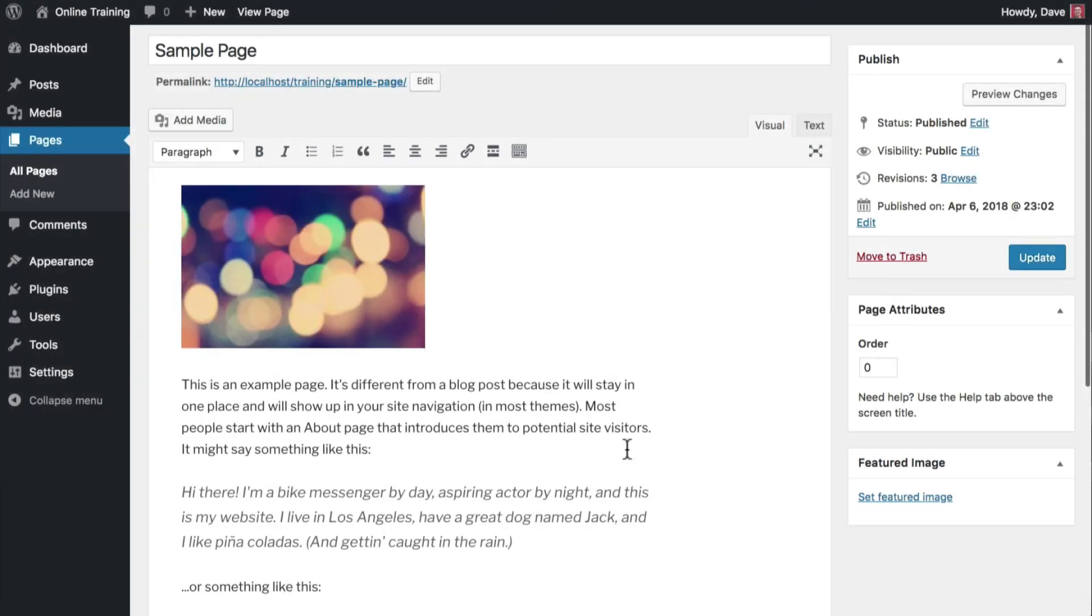That does it for uploading files, but there's one more thing I need to show you before we get into the actual image editing. So let me introduce you to the Edit Image screen.